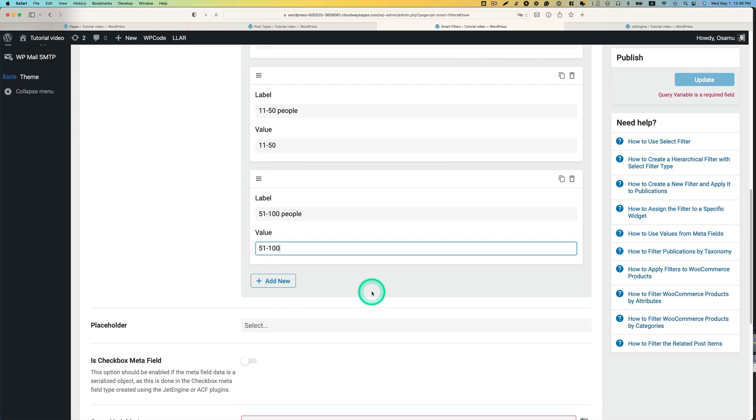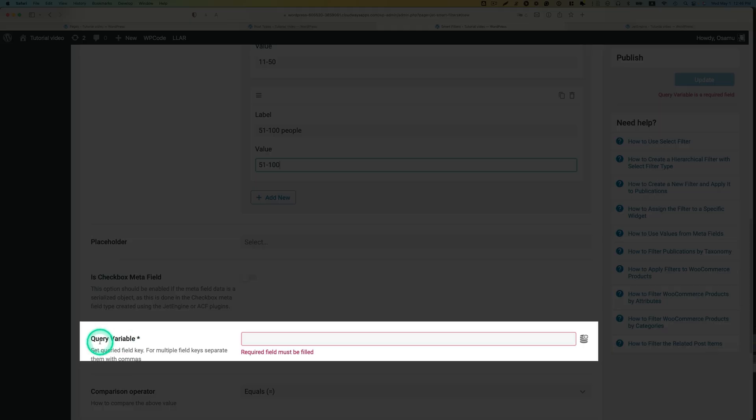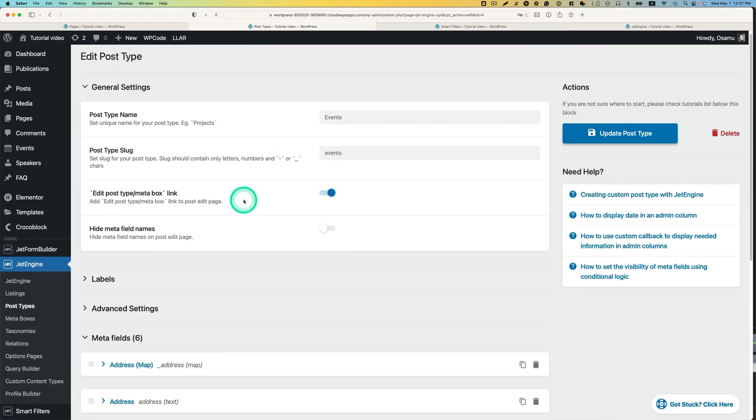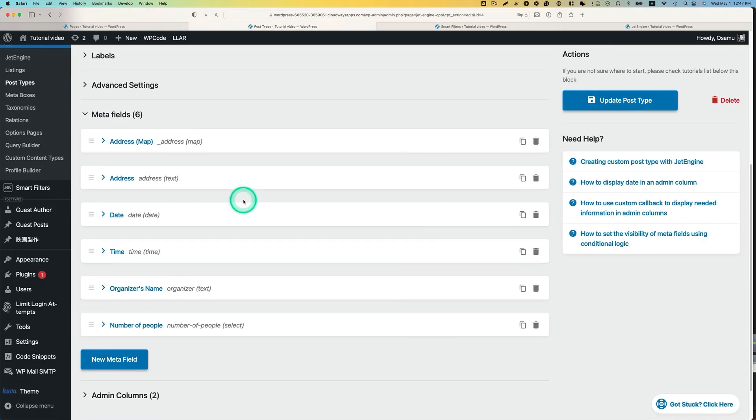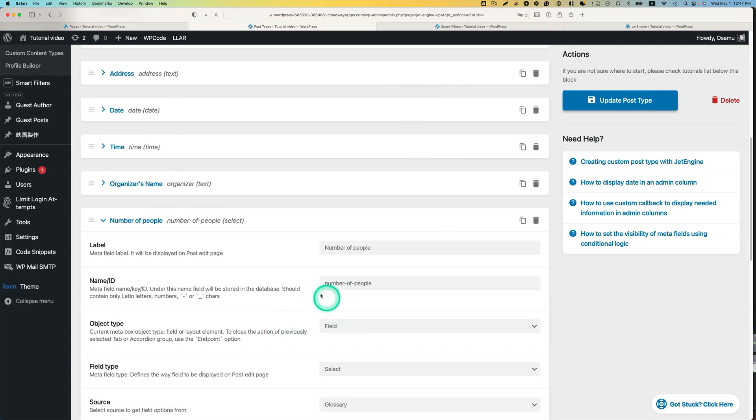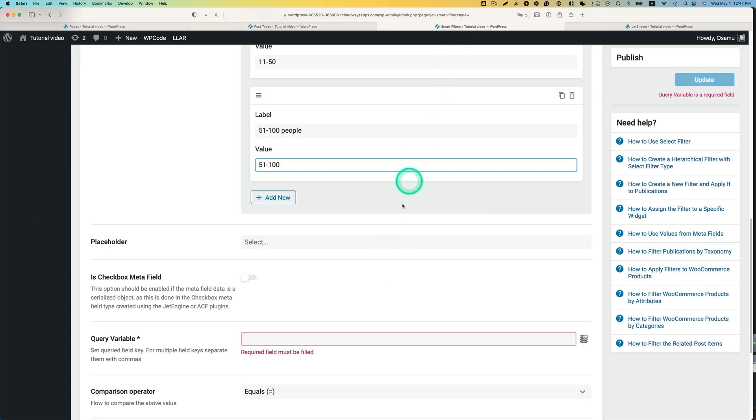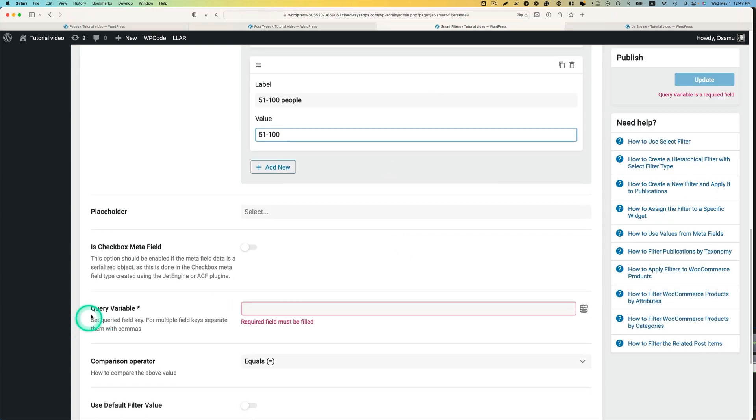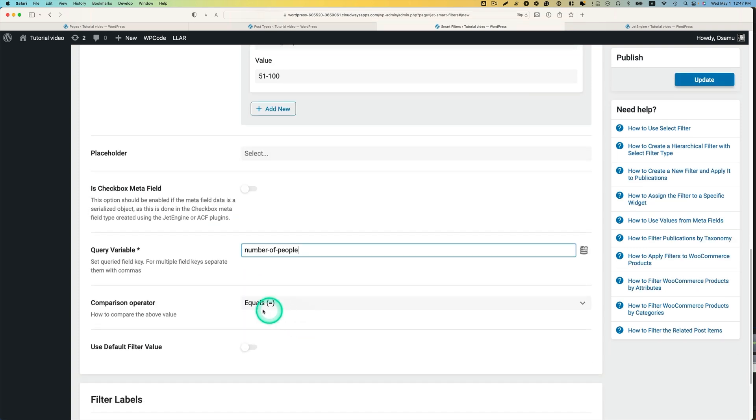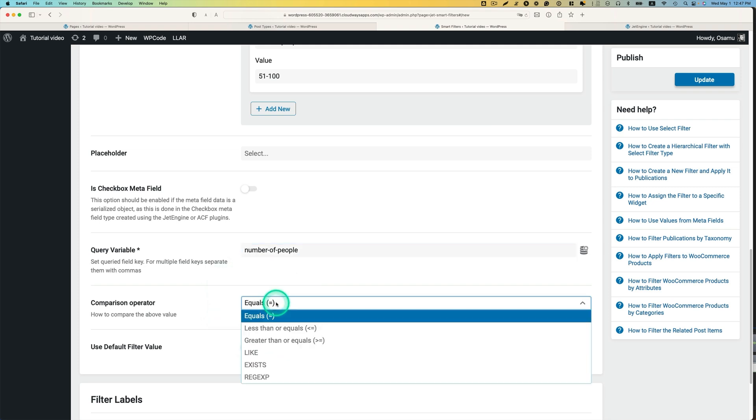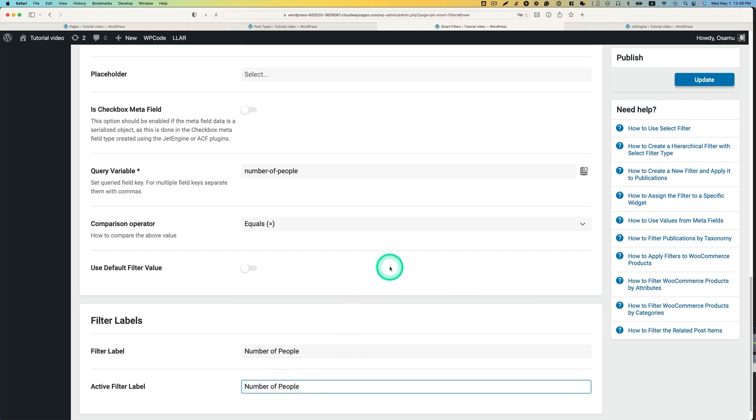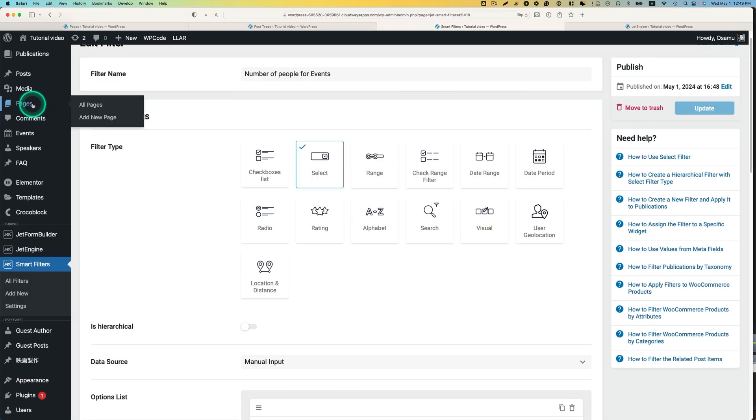Go down. We need to put the query variable. Let's go to post type. This is event. Remember this, we just created this new meta field. Number people. Just copy this name ID. And then paste onto, back to smart filters. And then query variable. I'm going to paste that. And then compare operator. It has to be, equal is good. And then just put the label. And hit update.